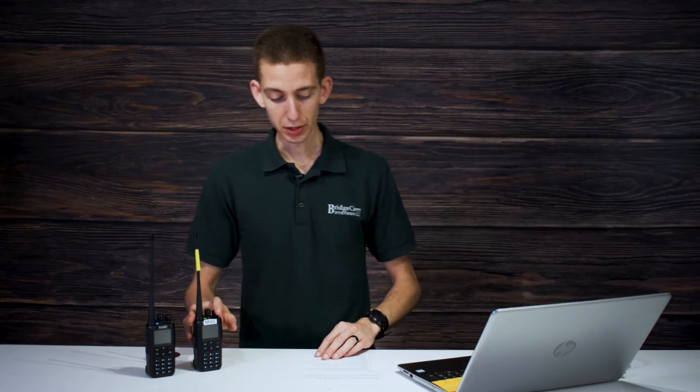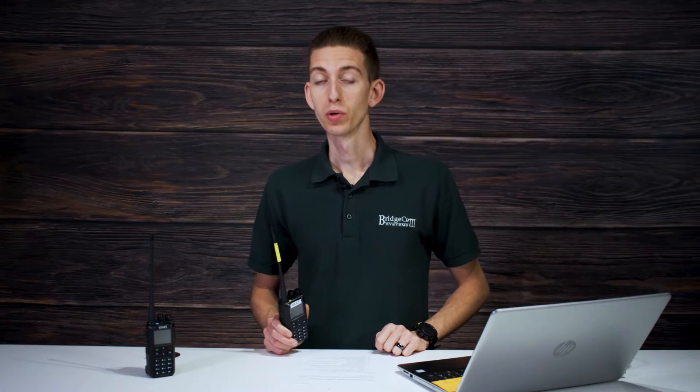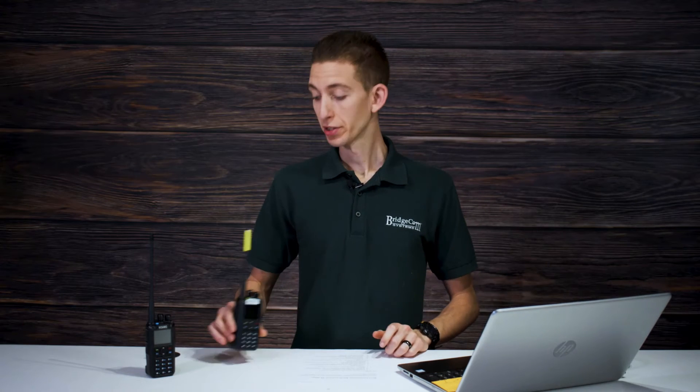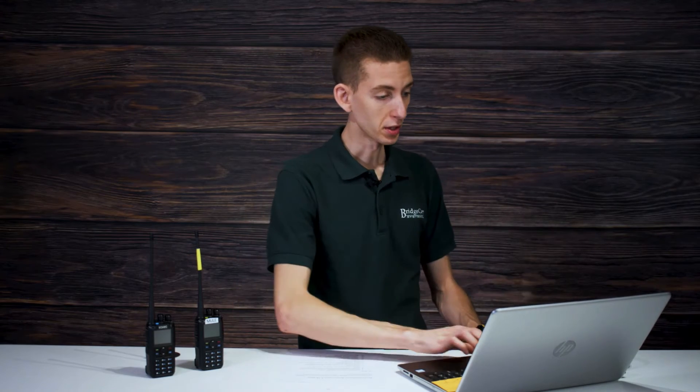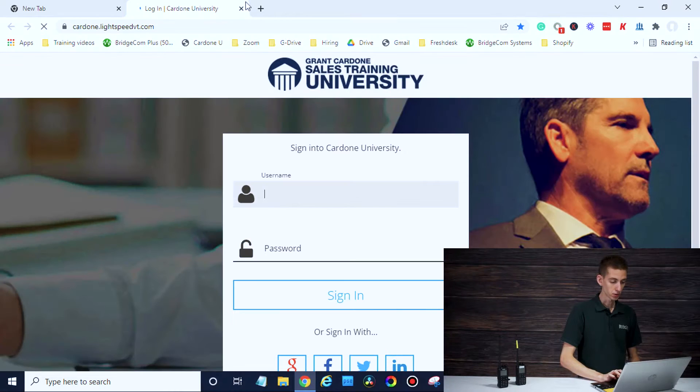Let's get into it. I've got my radio here. The first thing we need to do is find out what repeater we want to connect to. I like to go to repeaterbook.com — it's a great resource where you can find local repeaters. If you don't have access to a computer or internet, you can ask around at your local club or ham radio buddies. They'll probably have that information.